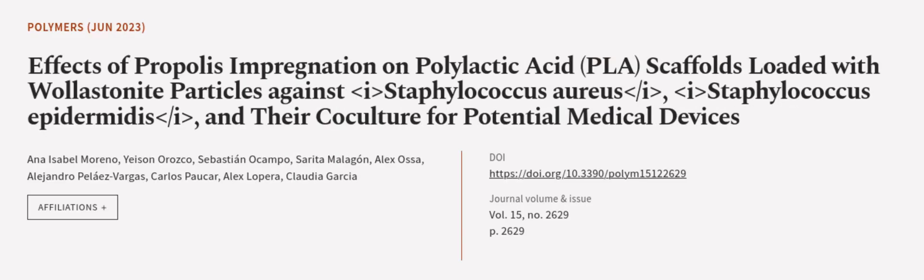This article was authored by Ana Isabel Moreno, Yaisen Orozco, Sebastiano Campo, and others. We are article.tv, links in the description below.